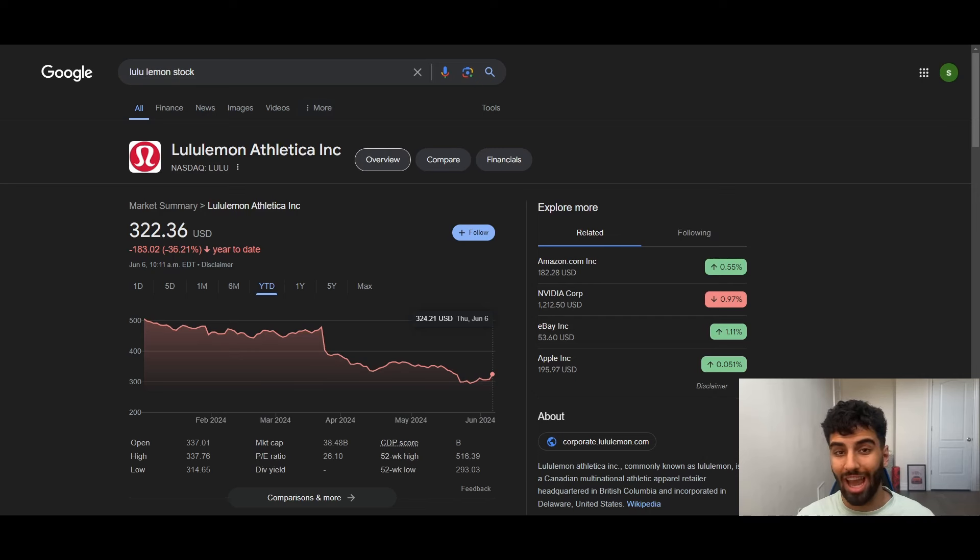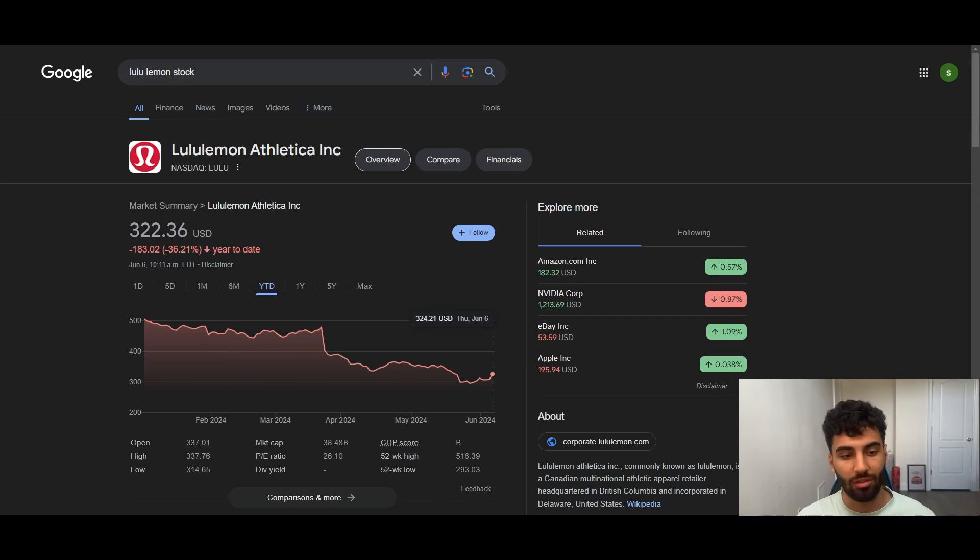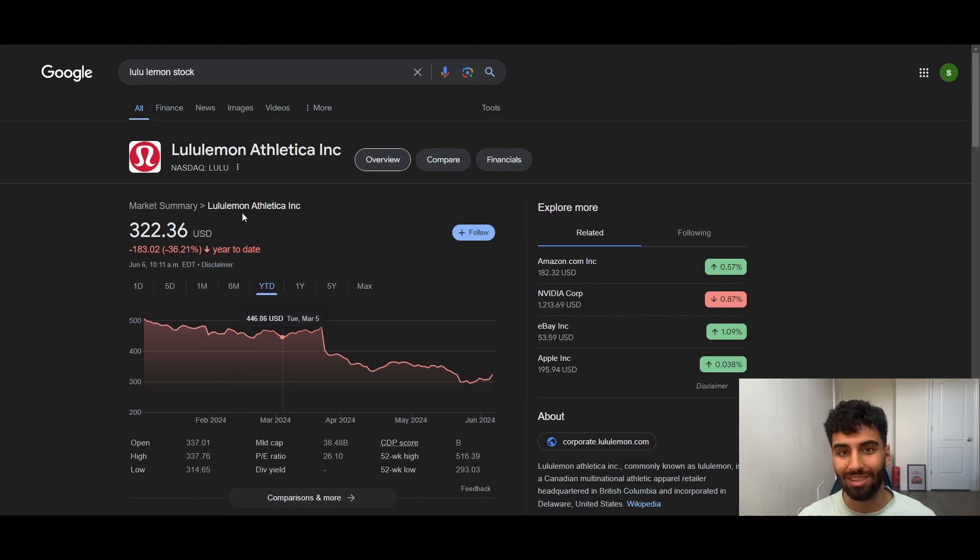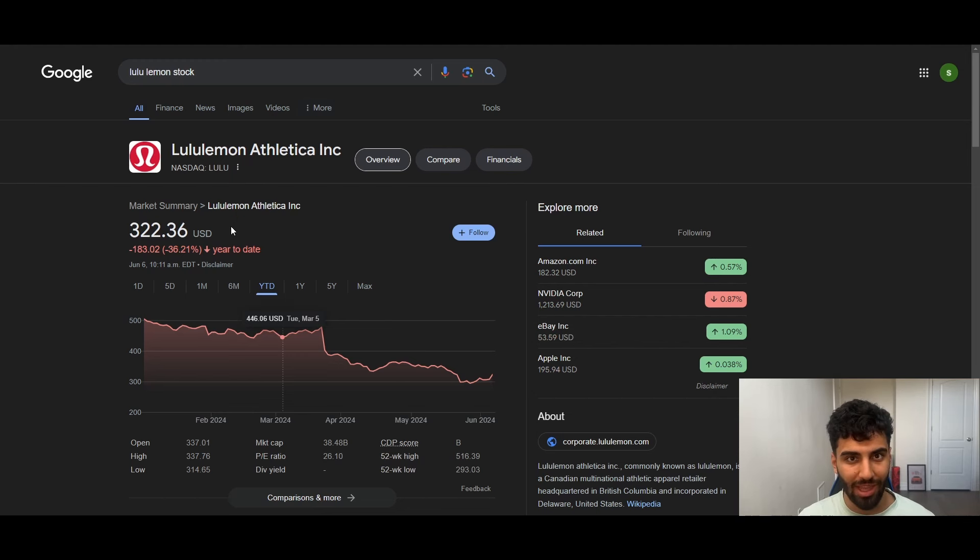Welcome back. My name is Aria and I don't waste your time, so let's get straight into it. Ladies and gentlemen, in today's video we're going to talk about Lululemon Athletica.